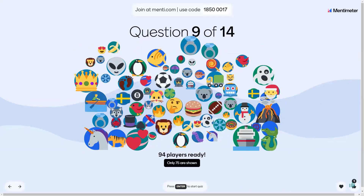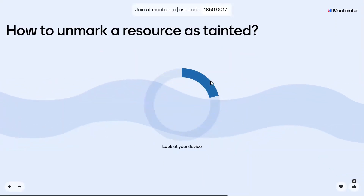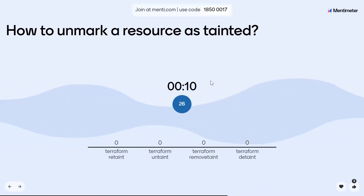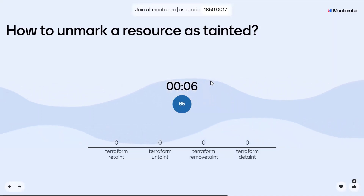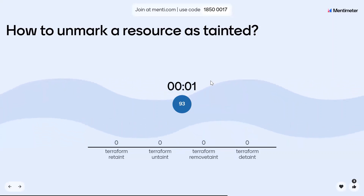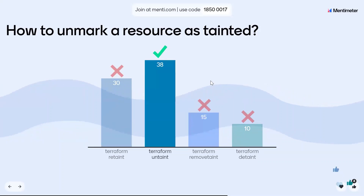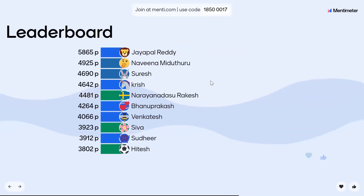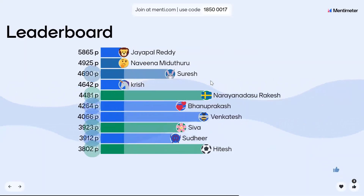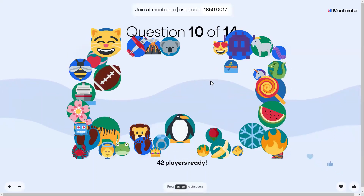Question number nine: How do you unmark a resource as tainted? Taint and untaint is a fairly simple concept. Okay, Jaypal, Rakesh, and Suresh. Next question.